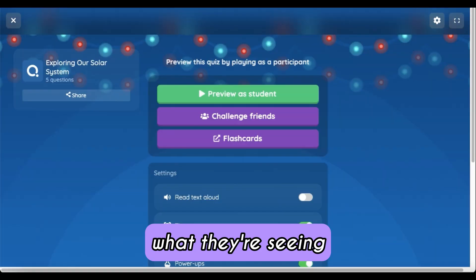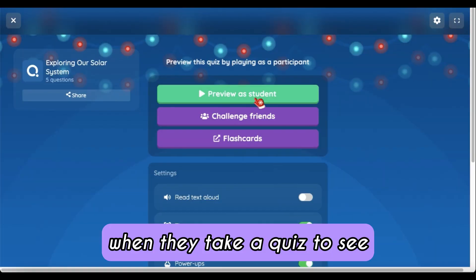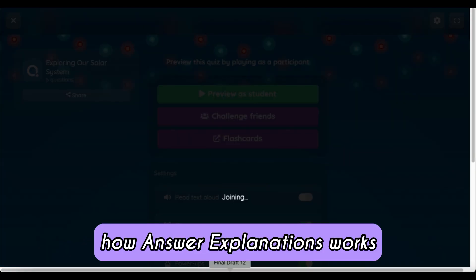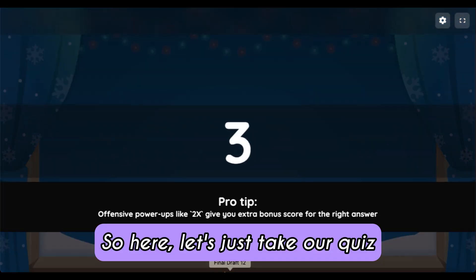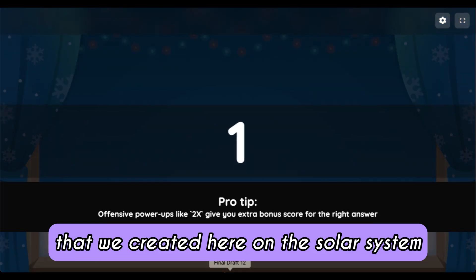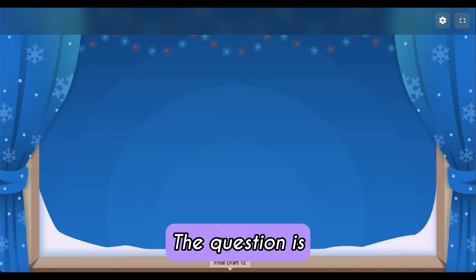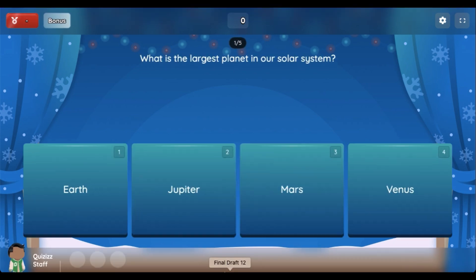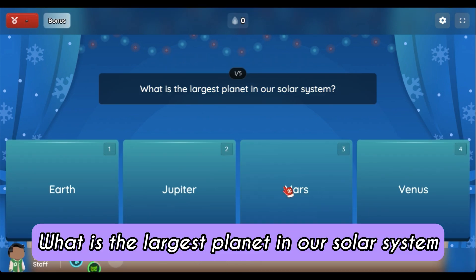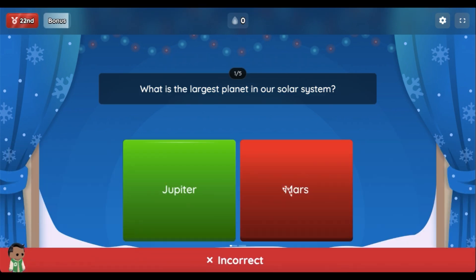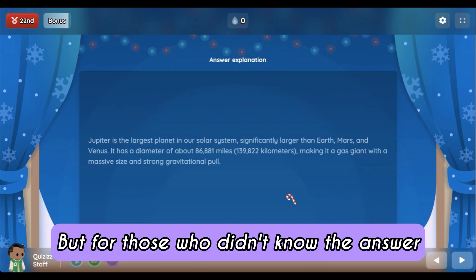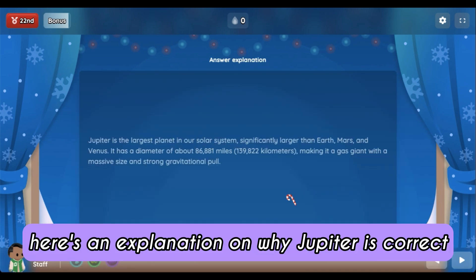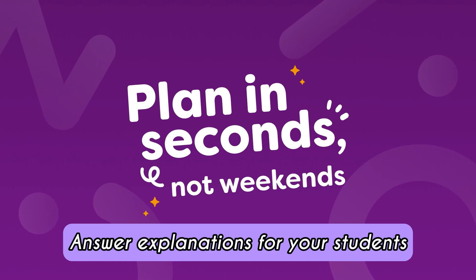You can also preview it on the student level to see what they're seeing when they take a quiz and how answer explanations work. Here, let's take our solar system quiz — the question is: what is the largest planet in our solar system? I'm going to get it wrong and say Mars. But for those who didn't know the answer, here's an explanation on why Jupiter is the correct answer.